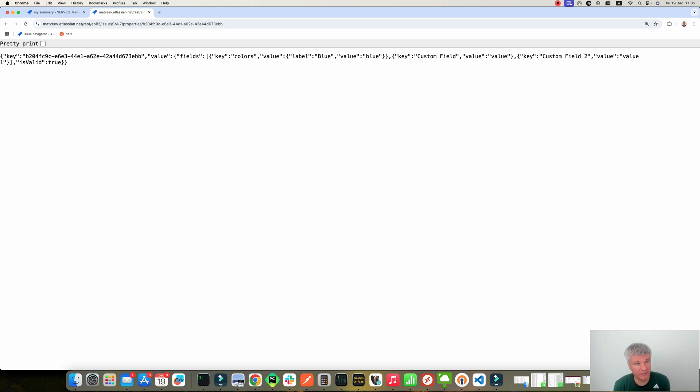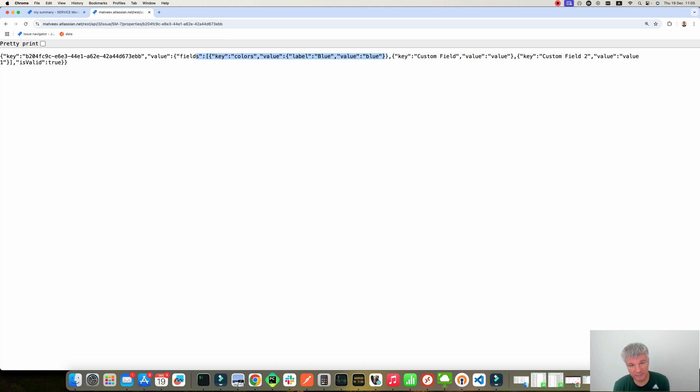Okay. So now as you can see, this property has our fields. KeyColor, so the name of the fields. That's the value. CustomField has this value and CustomField2 has this value.